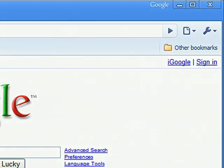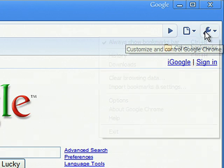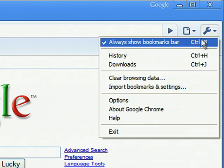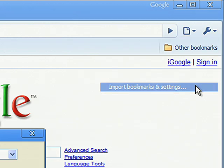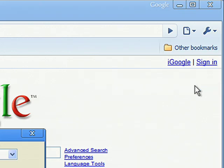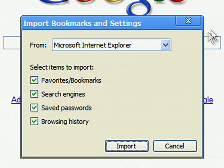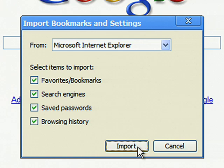To import your settings after you've installed Google Chrome, click the wrench menu and select Import Bookmarks and Settings. Select the browser and uncheck any items you don't want to add, then click Import.